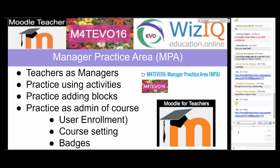The manager practice area — this is what we've been waiting for since the beginning of Moodle for Teachers EVO 2016, because this is where teachers can do so much in a Moodle course. It's in preparation for week five, where you will have a course of your own to work on a lesson and share it with all of us. In the manager practice area you'll find a video that explains how to work there — you'll be managers of the course with a lot of rights and responsibilities.